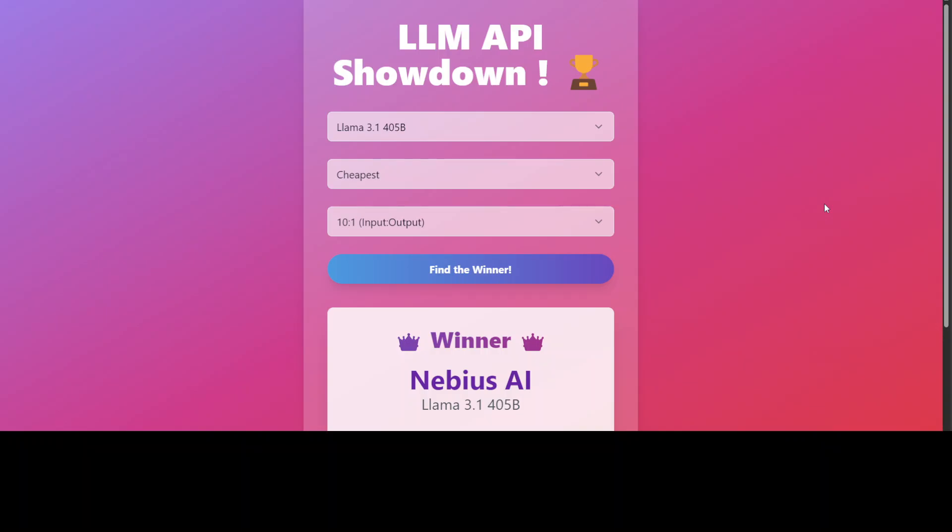I'll drop the link to the showdown in the video description. Let me know what you think. If you like the content, please consider subscribing to the channel, and if you're already subscribed, please share it among your network — it helps. Thank you for watching.